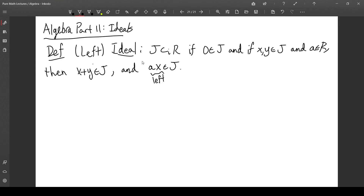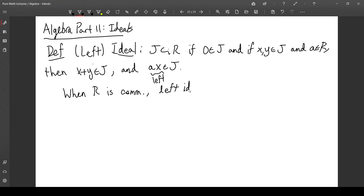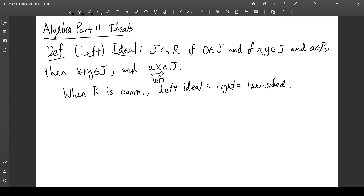If your ring is not necessarily commutative, then ax might not equal xa, so you don't necessarily have right multiplication as well. When R is commutative, the concepts of left ideal, right ideal, and two-sided ideal all coincide. So from now on I'm going to just say 'ideal,' and there will be points where I'm assuming R is commutative. If I'm not assuming R is commutative and just say ideal, you can take it to be a left ideal.